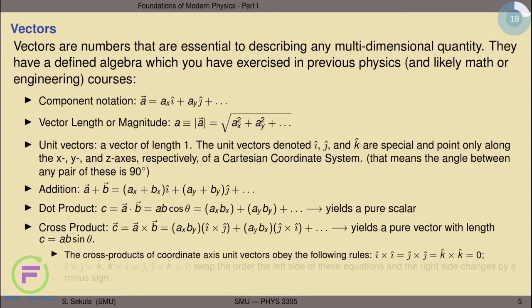The dot product of two vectors a and b, denoted with a little dot between them, is a pure scalar whose size is the magnitude of a times the magnitude of b times the cosine of the angle between them. In component notation, you multiply the x components together, multiply the y components together, and so on, then add all those products together — yielding a pure number with no direction. The cross product of two vectors a and b yields a vector c, denoted with a cross multiplicative sign. It has a length given by the magnitude of a times the magnitude of b times the sine of the angle between them, and vector c always points at exactly a right angle to both a and b.